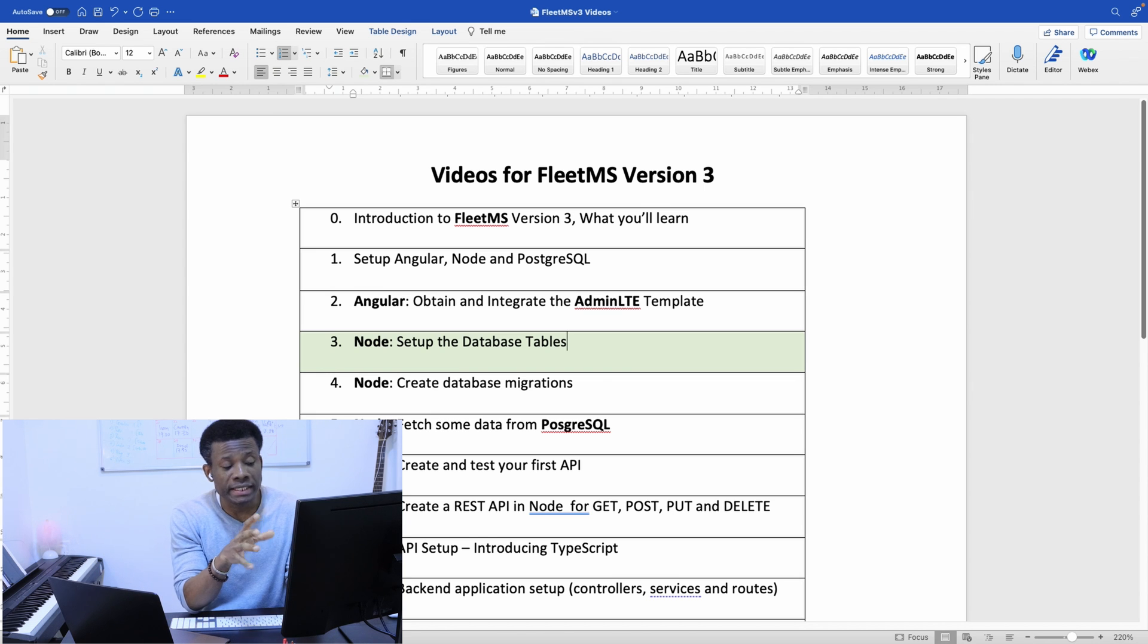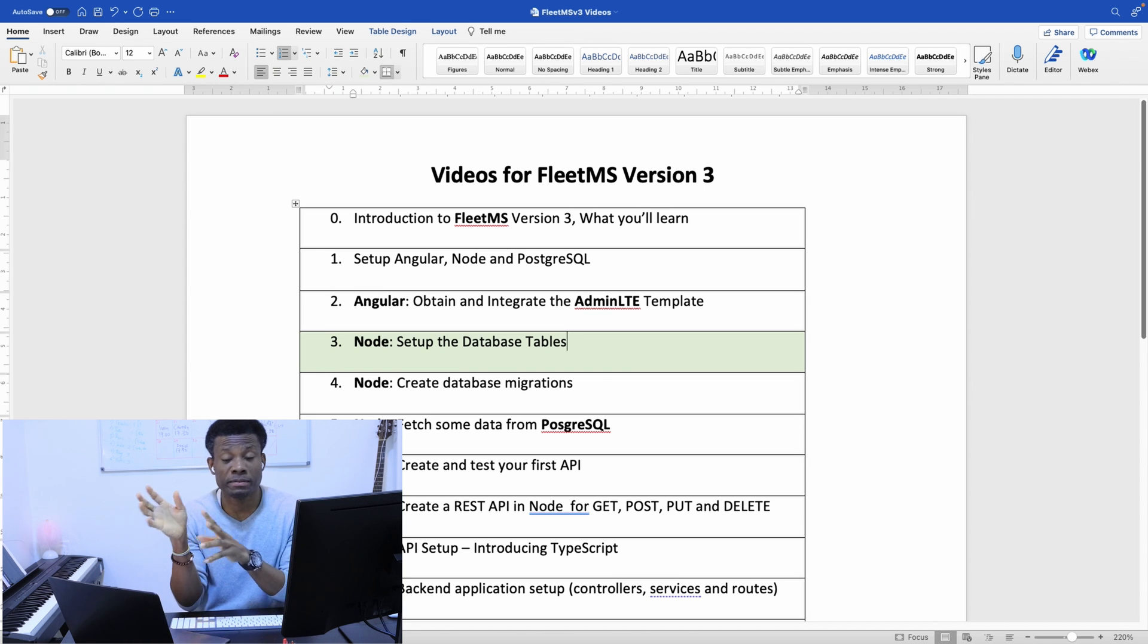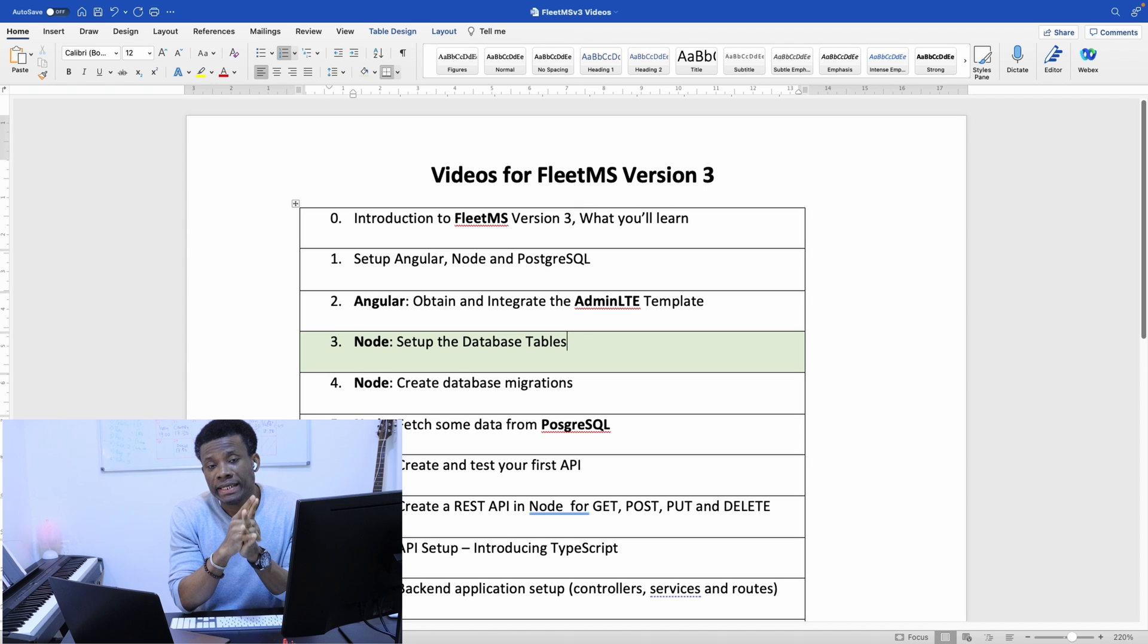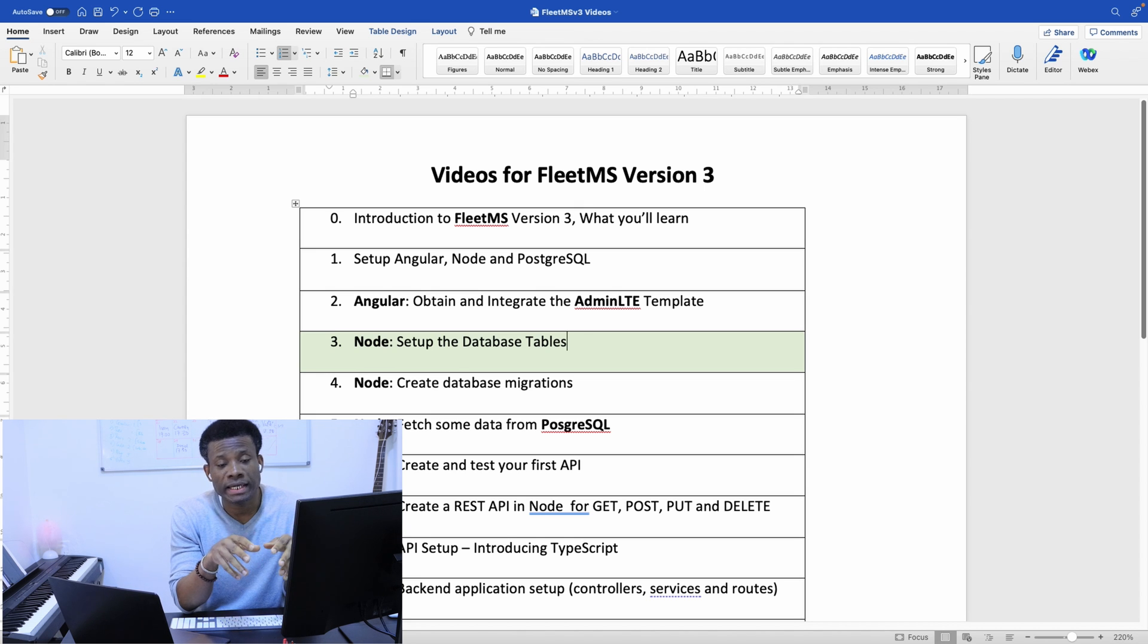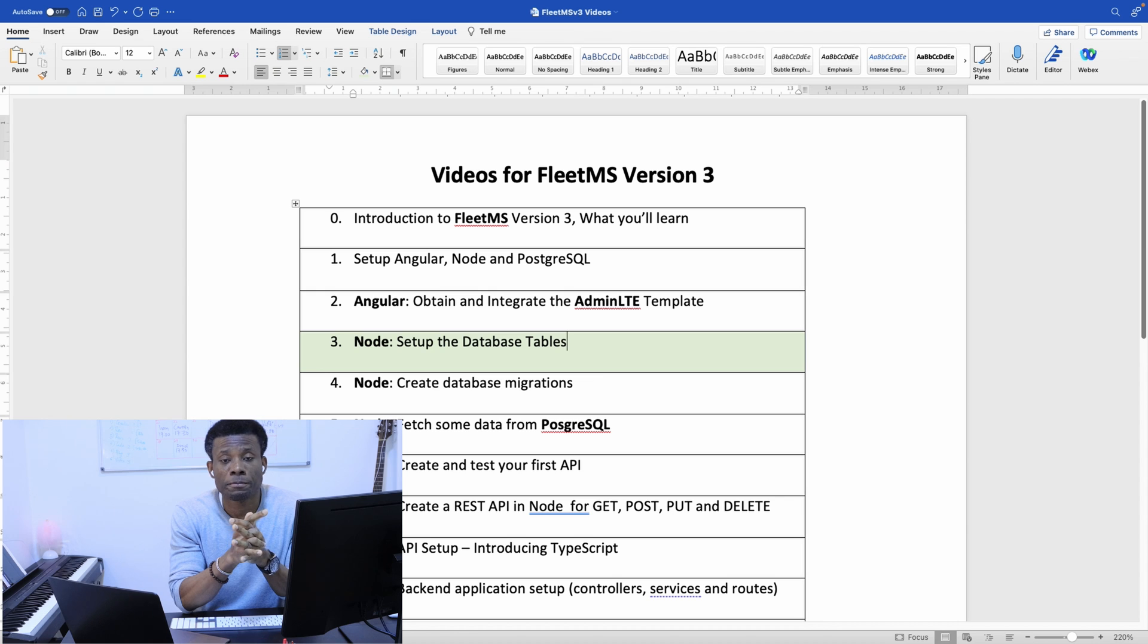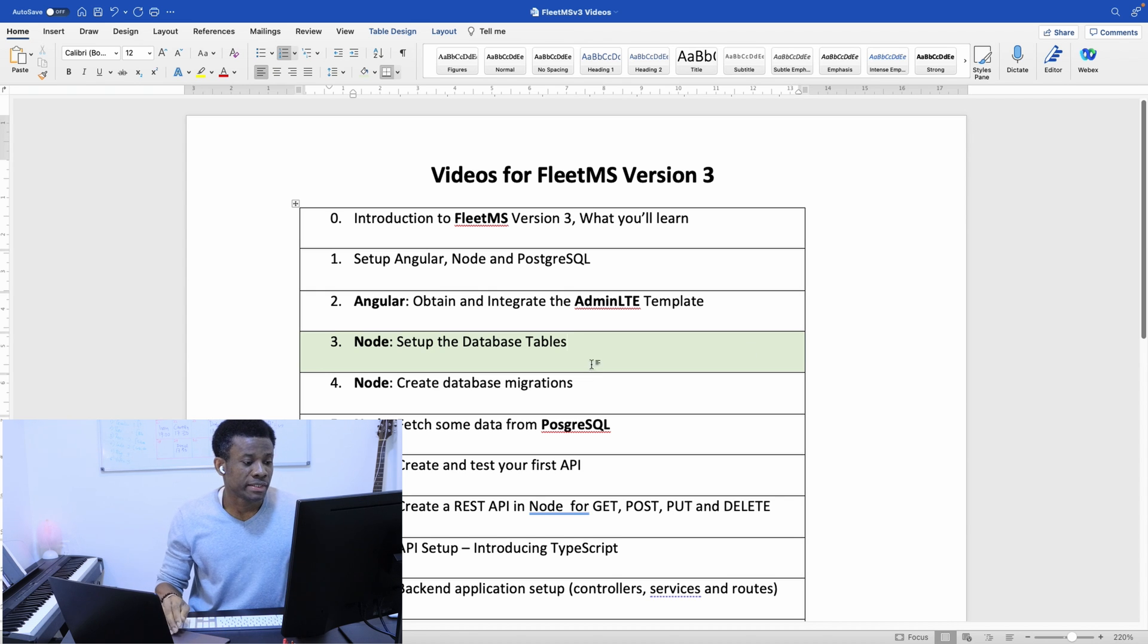Then it will be easy for us to work with. Later on, when we are talking about ORM in Node.js, we are going to talk about TypeORM. That will be later on and that way it's going to be very easy for us to follow.